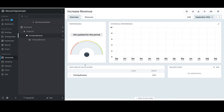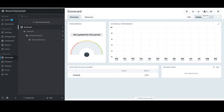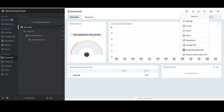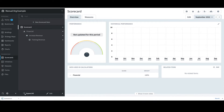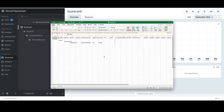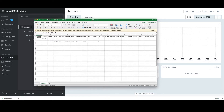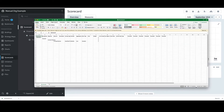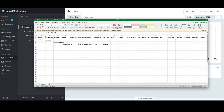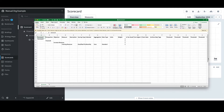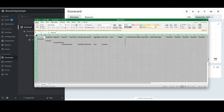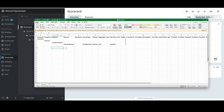I can do that by selecting any part of the hierarchy, then selecting the Send To button in the top right, and selecting Scorecard Import File. That will dump it into a CSV file that I'll open up in Excel. I'll expand the file a bit, increase the zoom, and double-click to expand all columns.